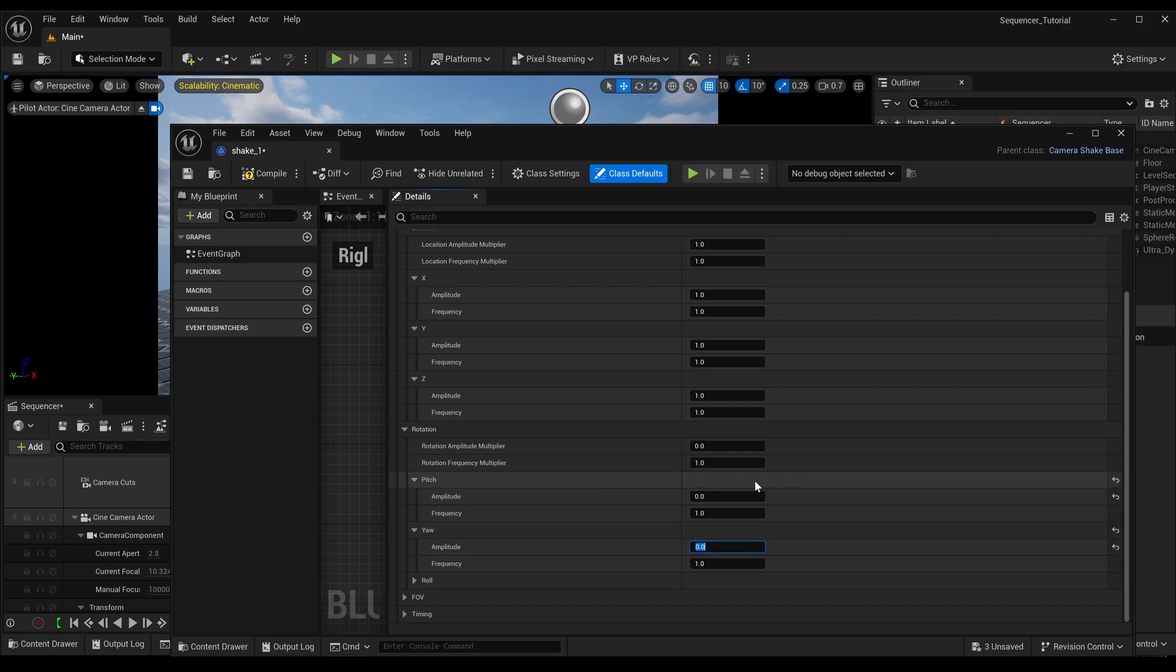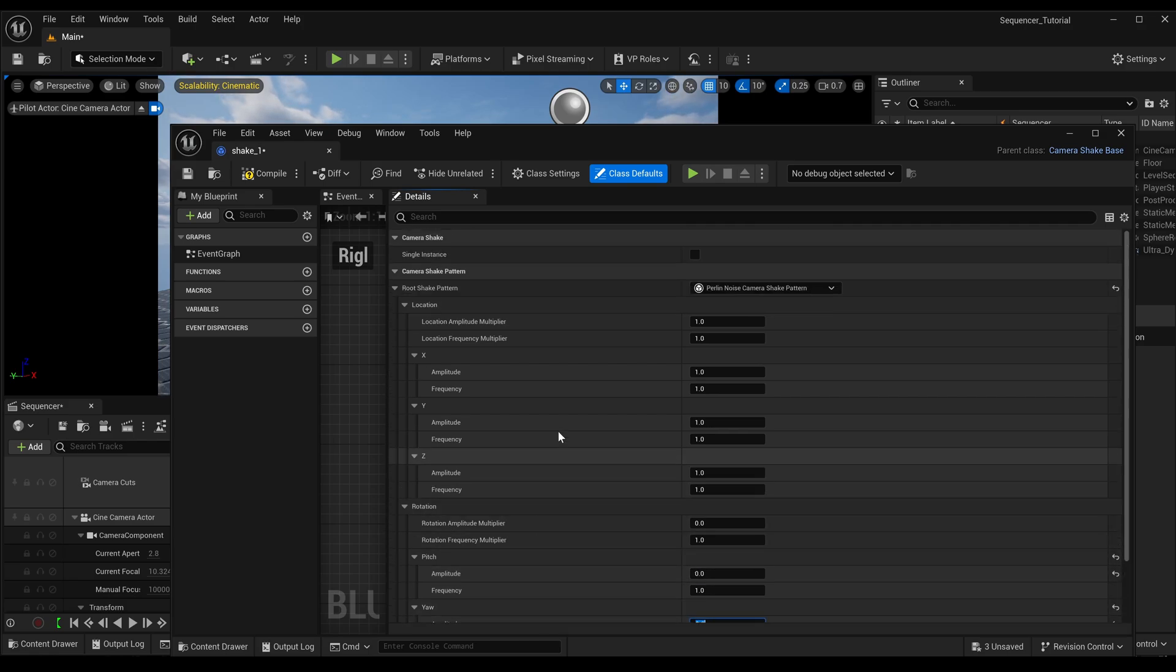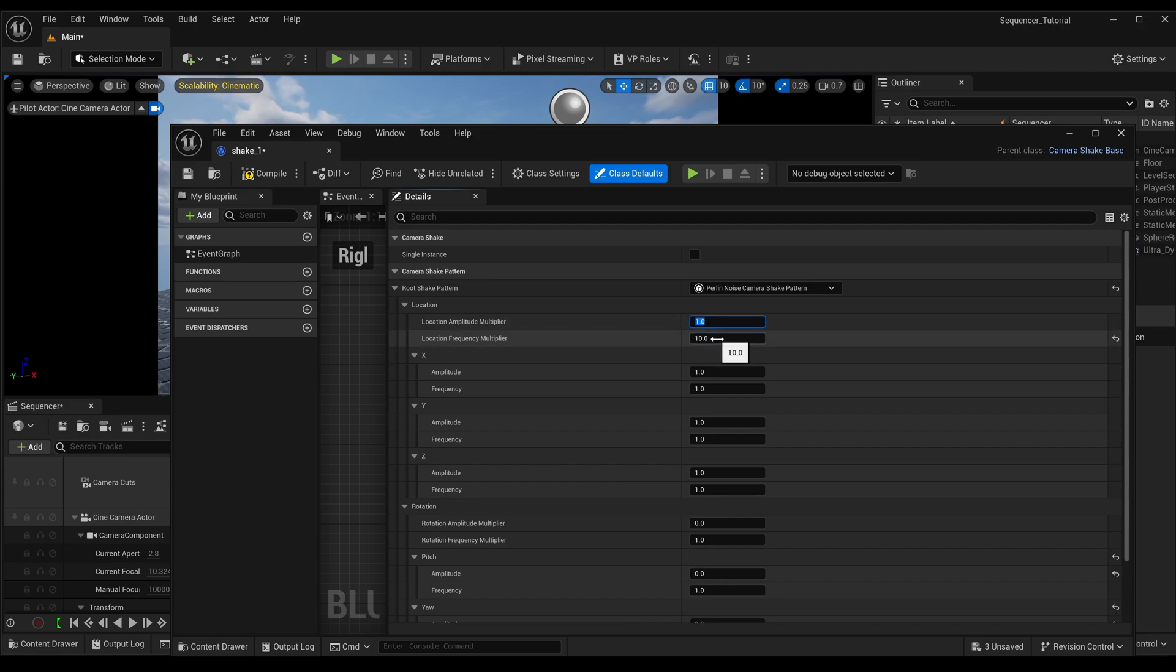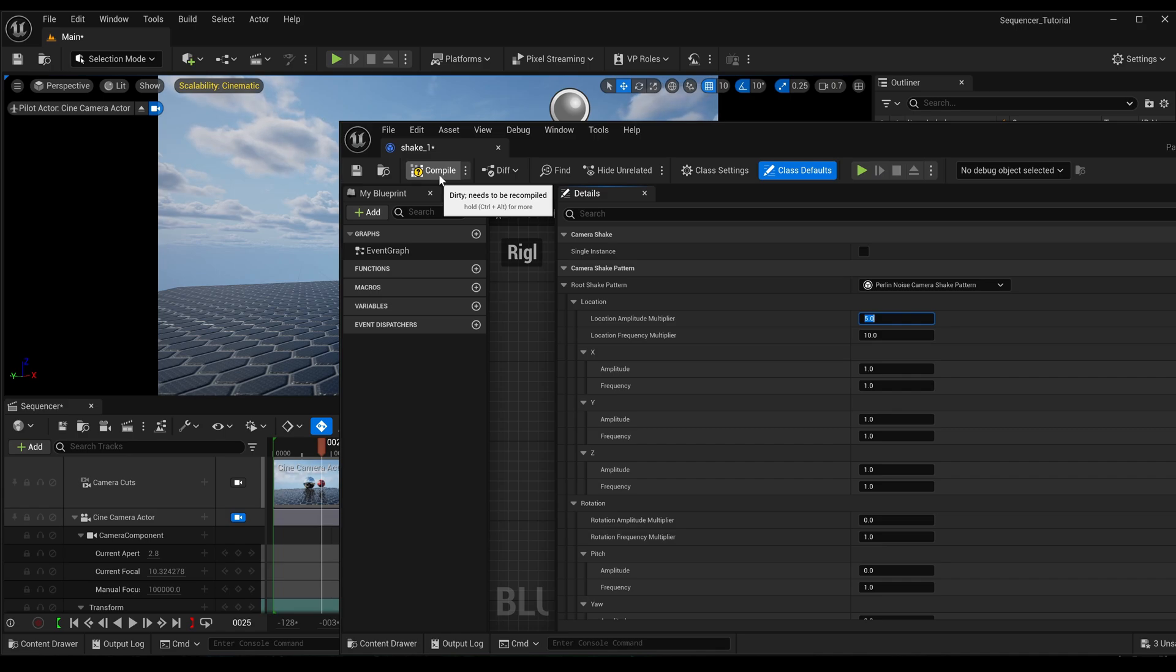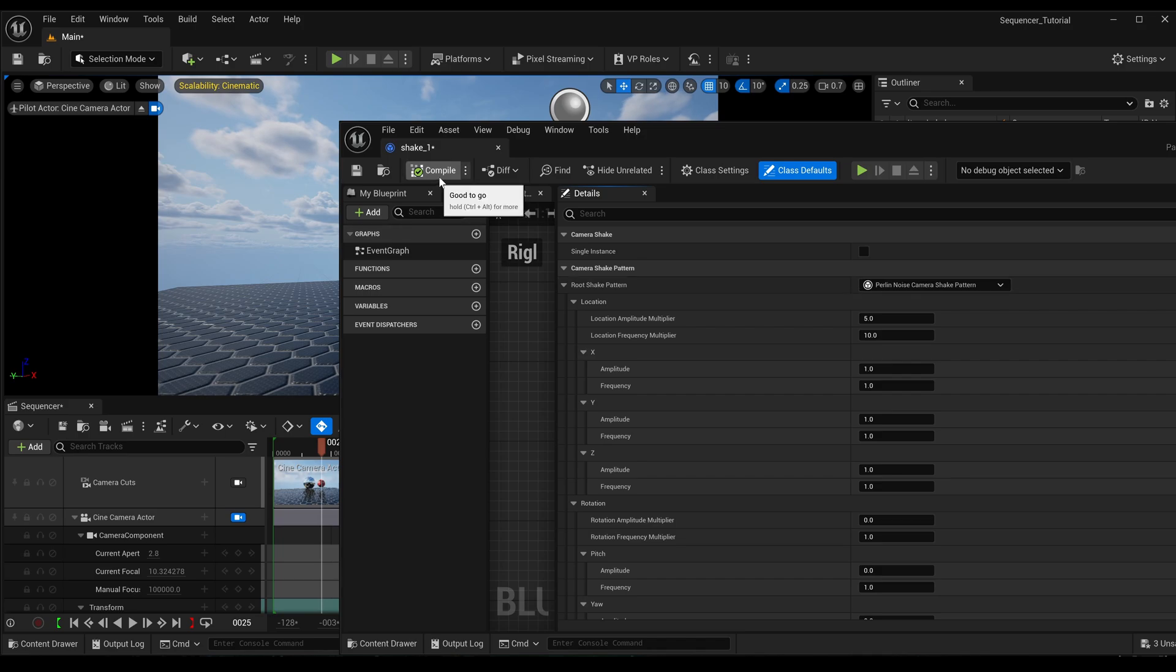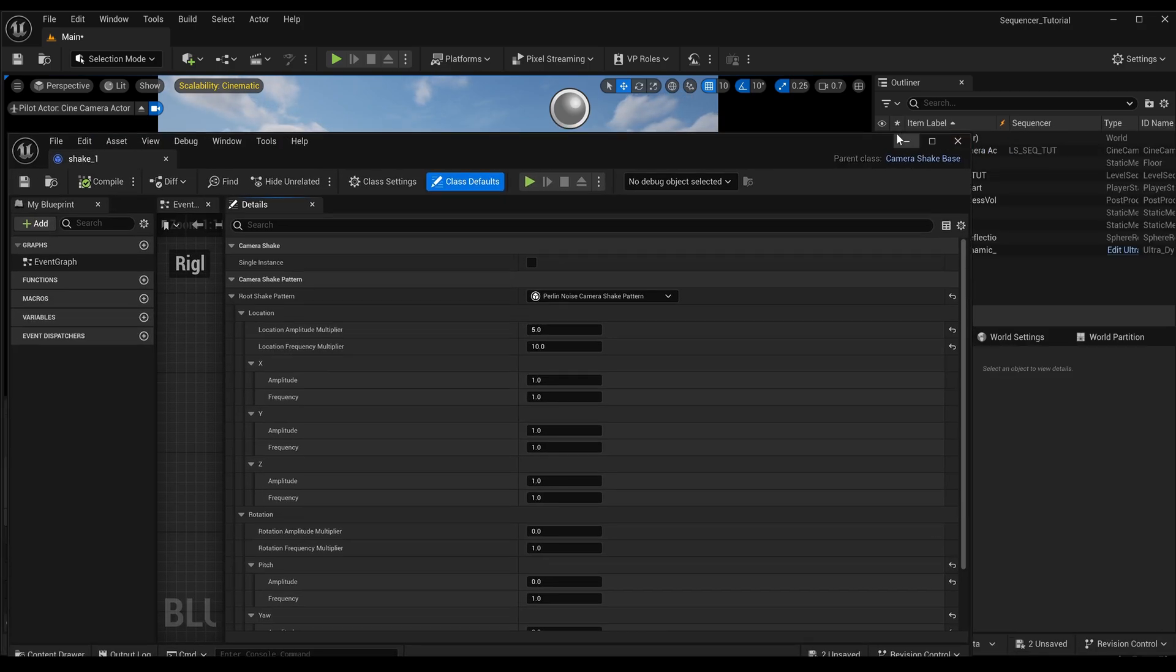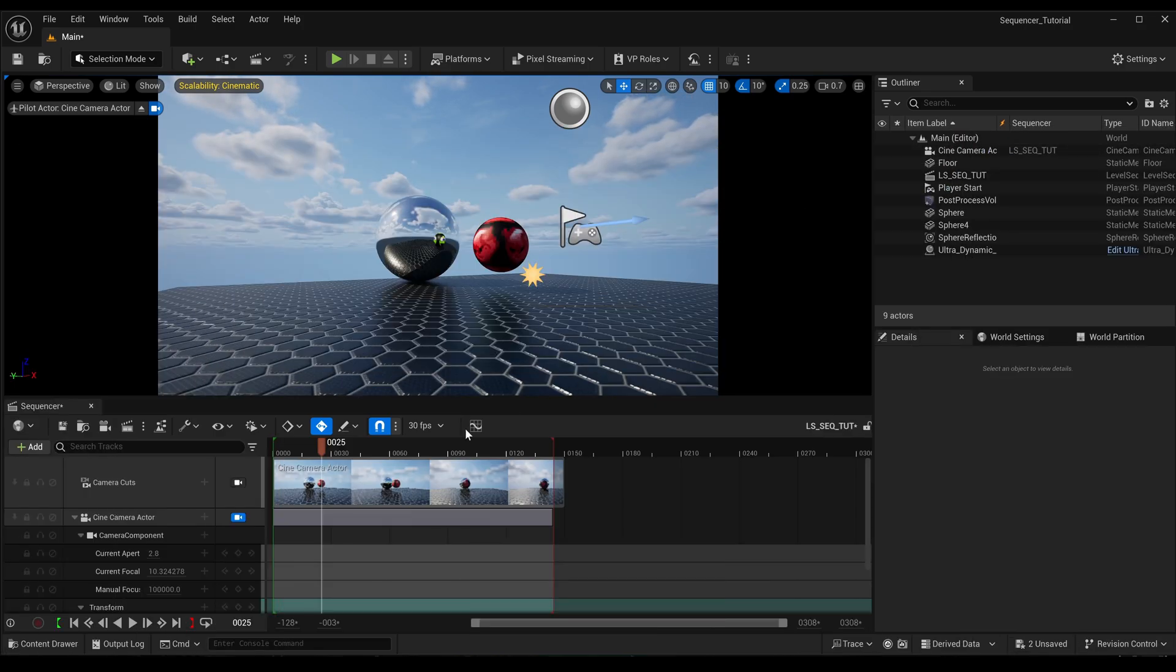So I'm going to set the rotation to zero on all of them, and I'm just going to add in a high value for the amplitude just so that we can actually see what's happening, but that's probably a little bit extreme in a real case scenario.